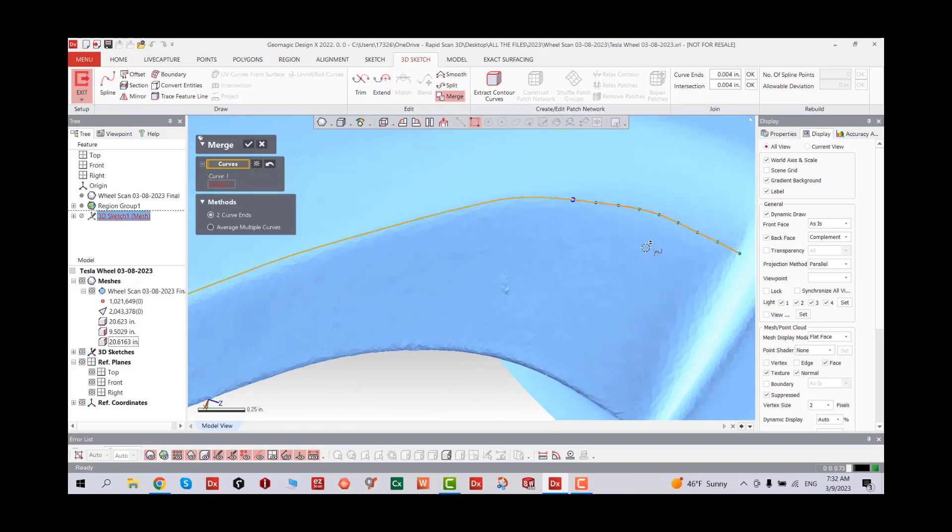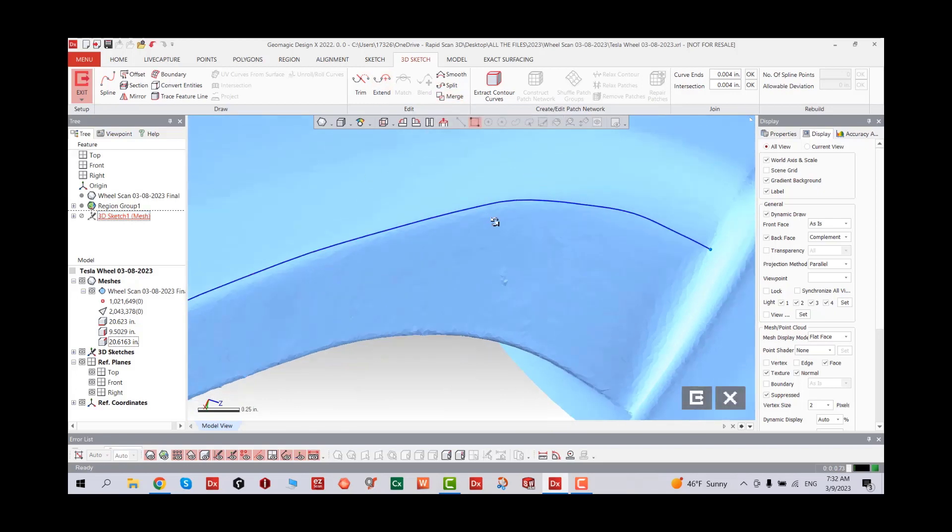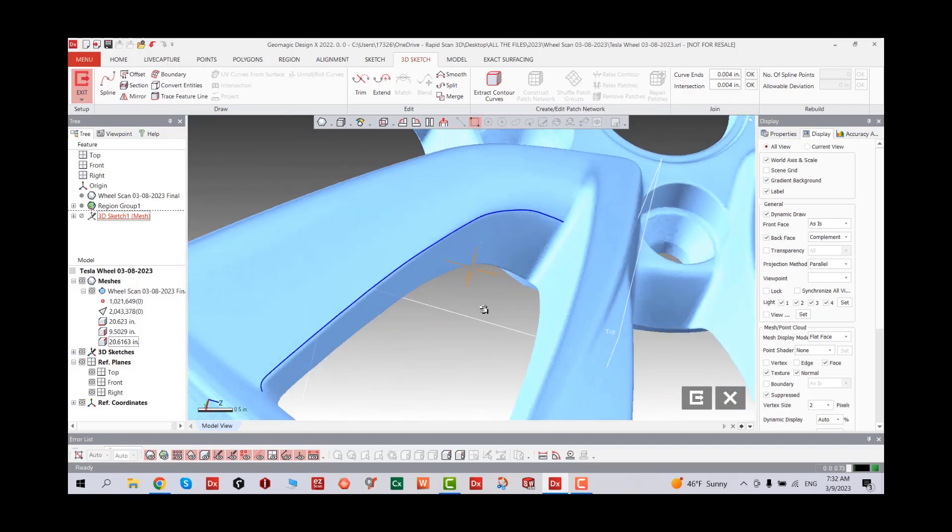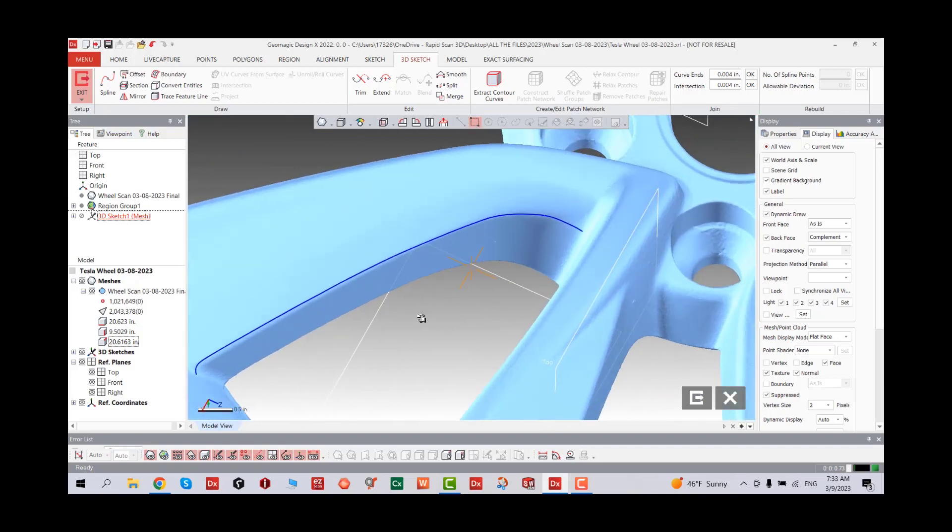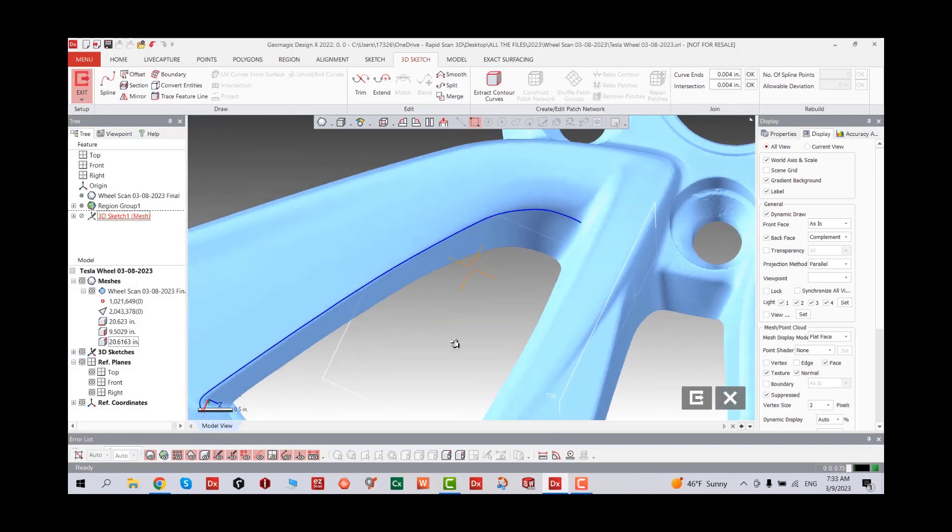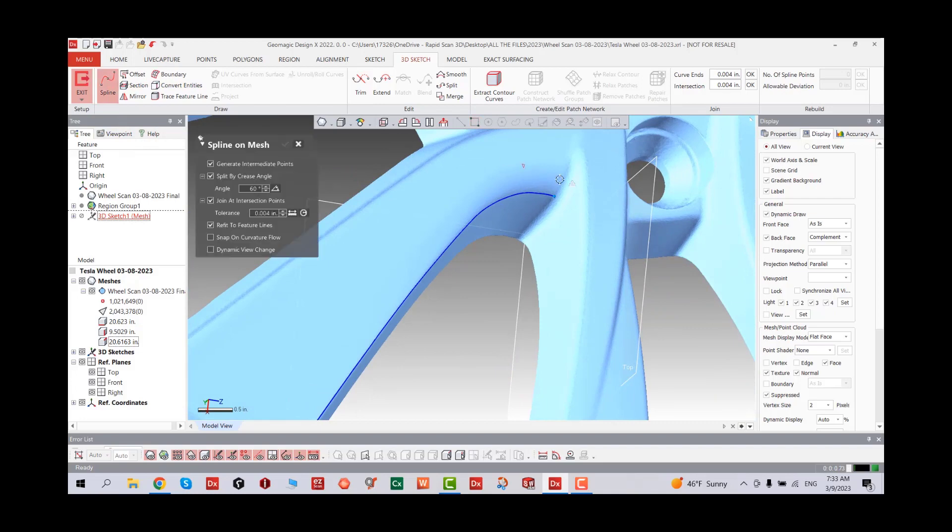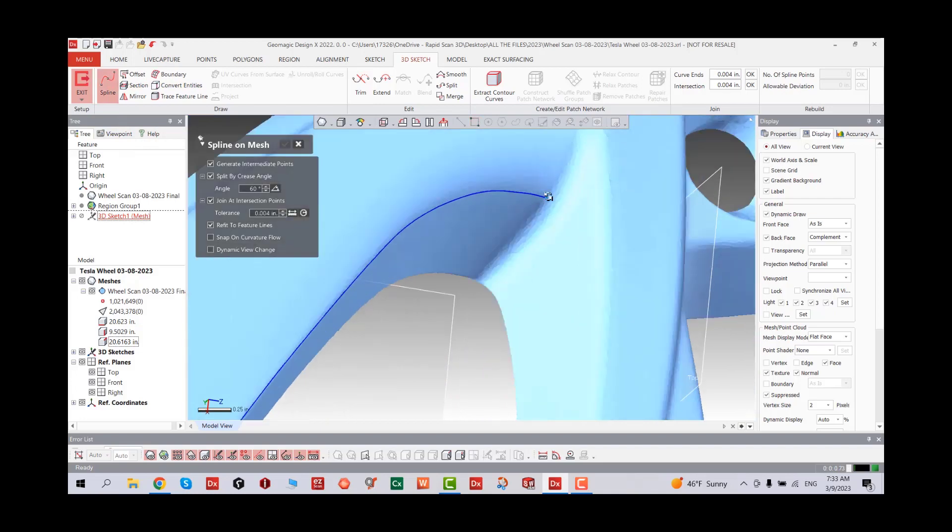We're going to merge these. Now it's a single line. Once we complete that, we're going to continue creating more patches.